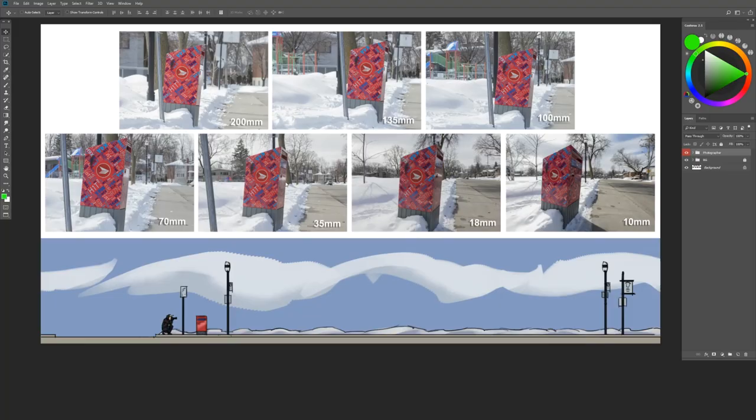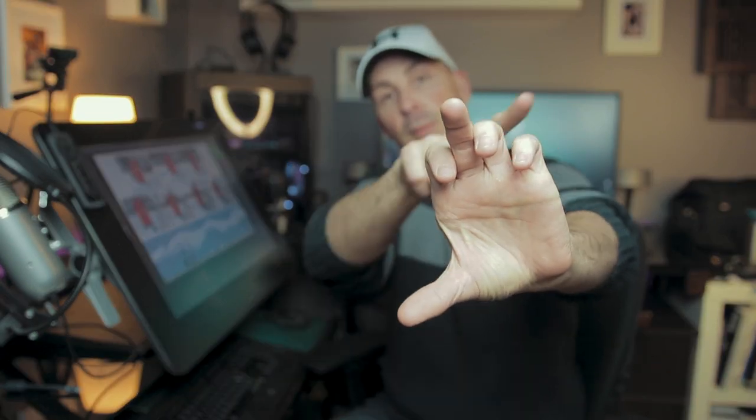We have the mailbox as our main focal point. My main goal was to make that mailbox occupy the same amount of space in my frame each time — whether I'm zoomed in or using a wide angle lens — which required me to physically move closer or further away. That distance I had to travel to reframe the shot could be quite dramatic depending on the focal length.